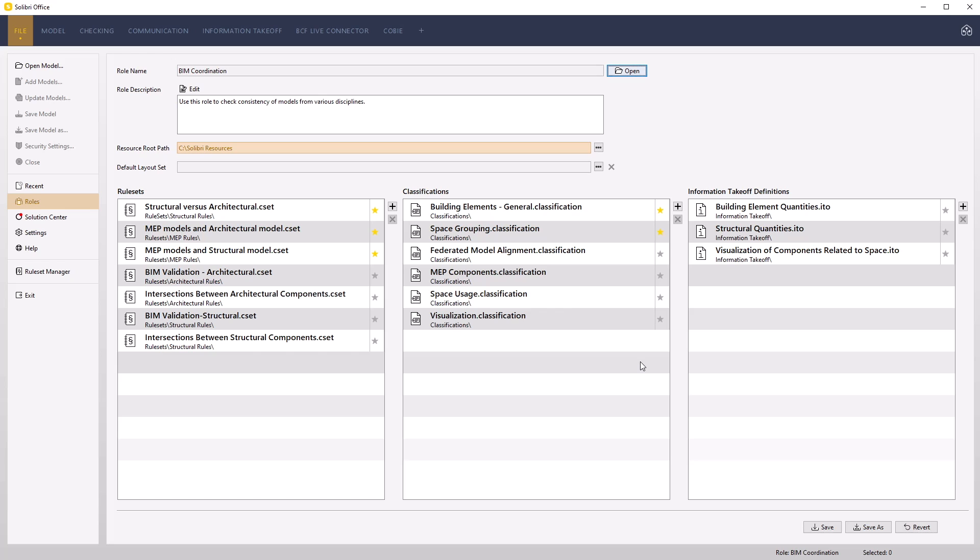Any new roles created will automatically store the current resource route path location to the root value contained within the role's XML files. Existing roles created and copied from other locations when opening will revert the resource route path back to the original save location.